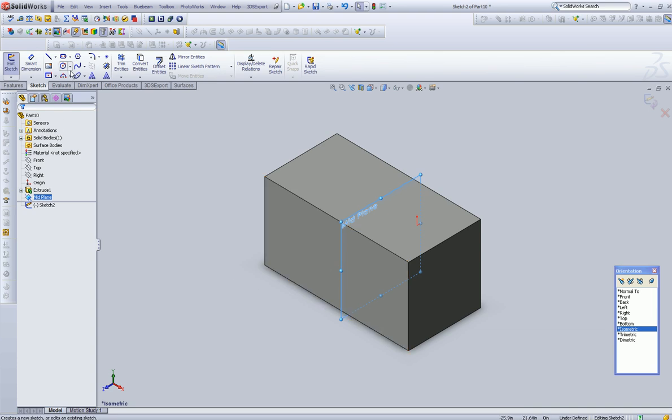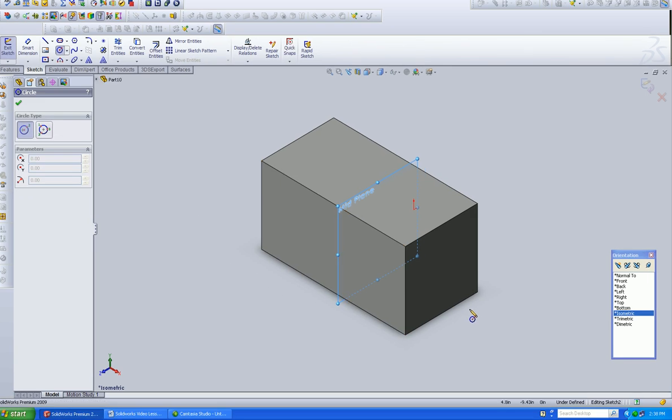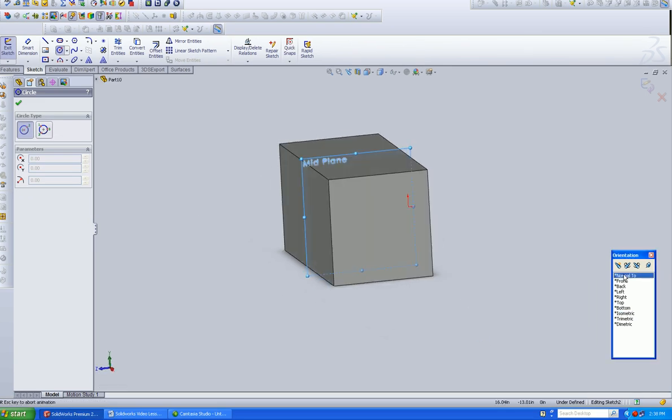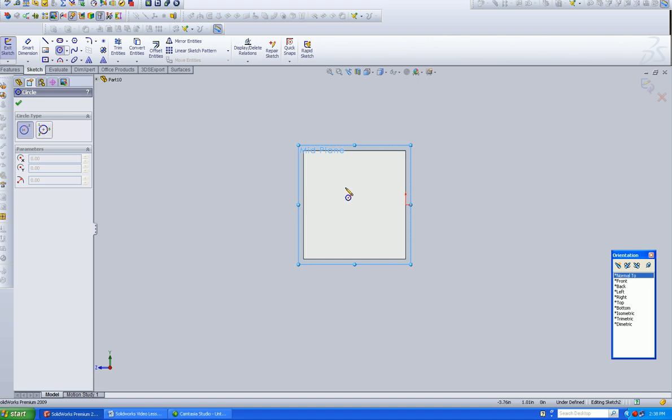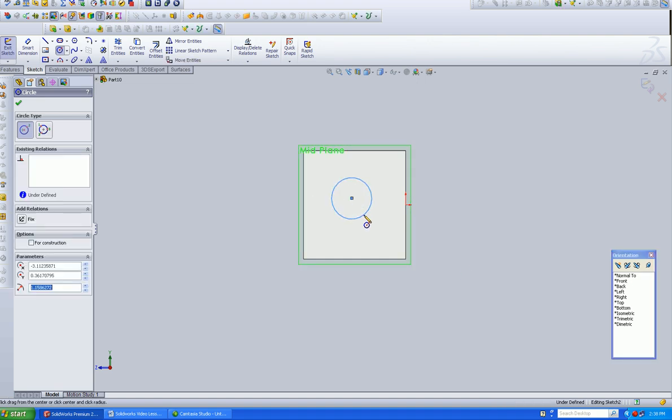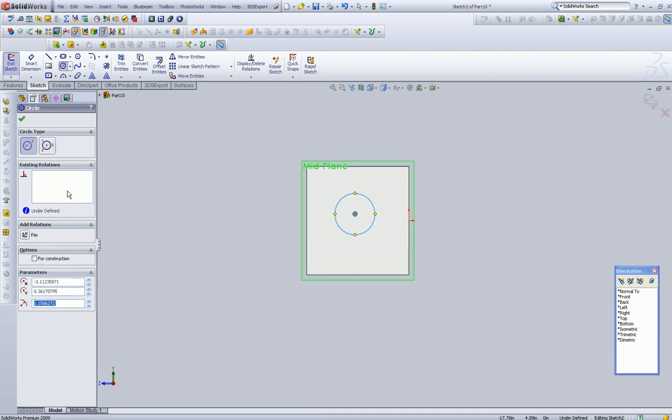Now if we create a circle and go Normal 2, you're sketching on that plane there.